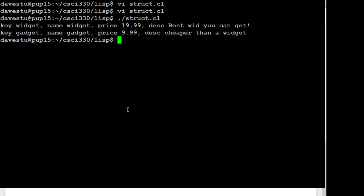All right, I think that's all we'll do on hashes for the time or on structs for the time being.